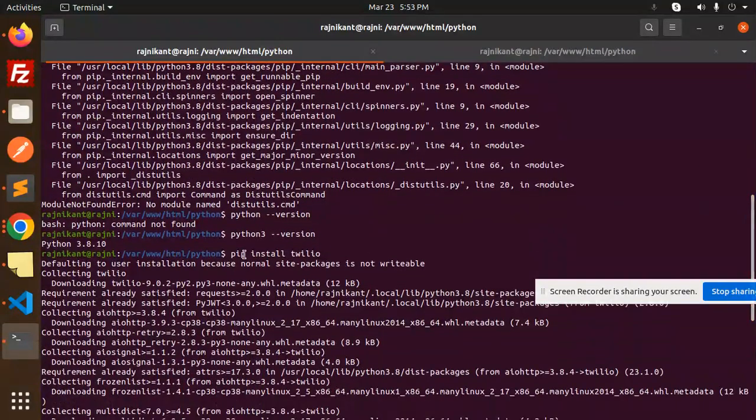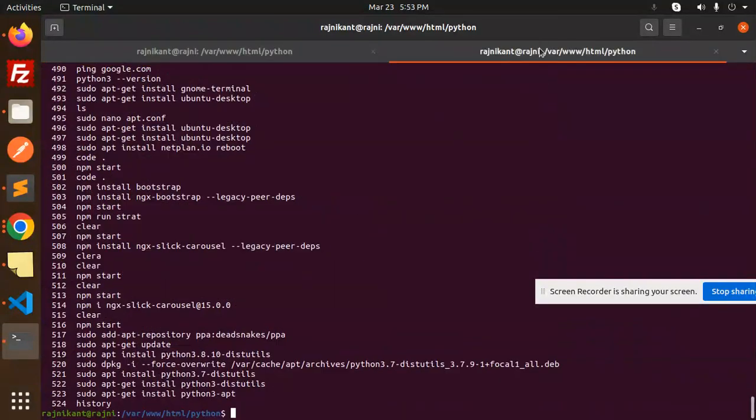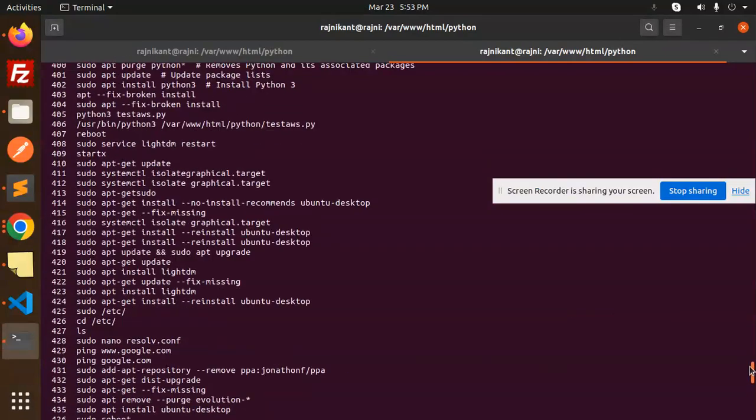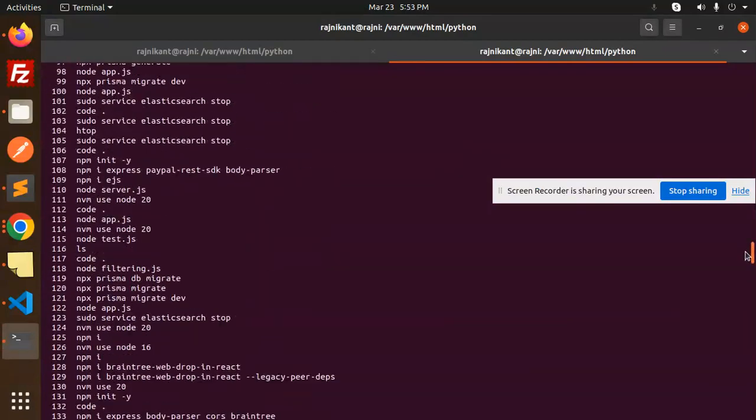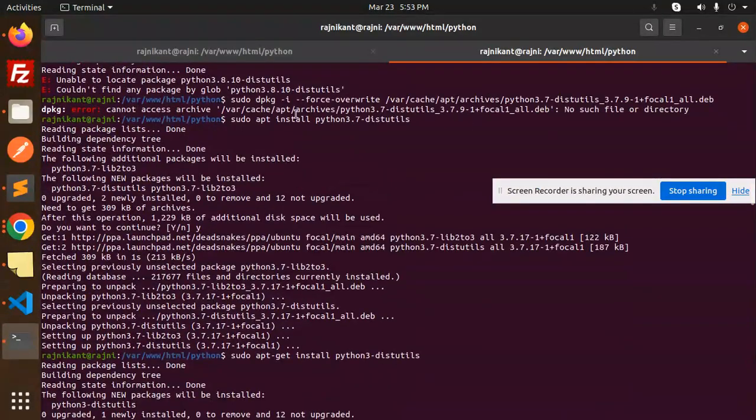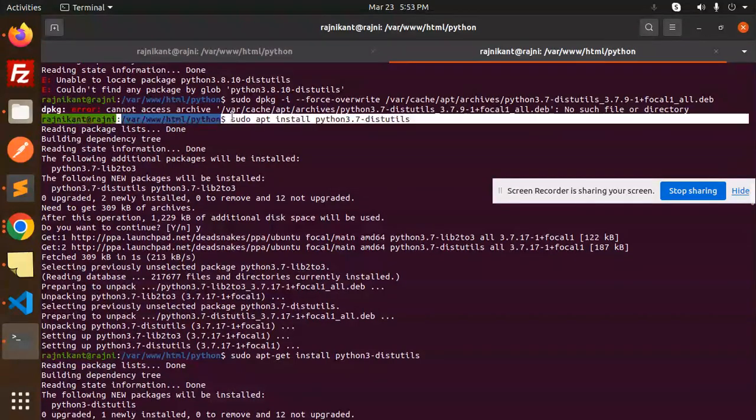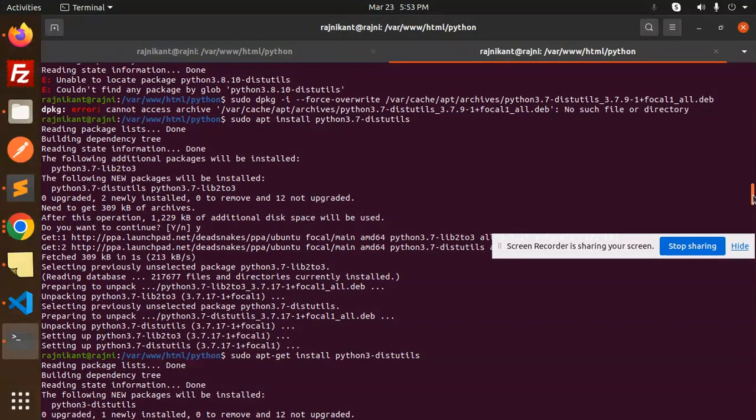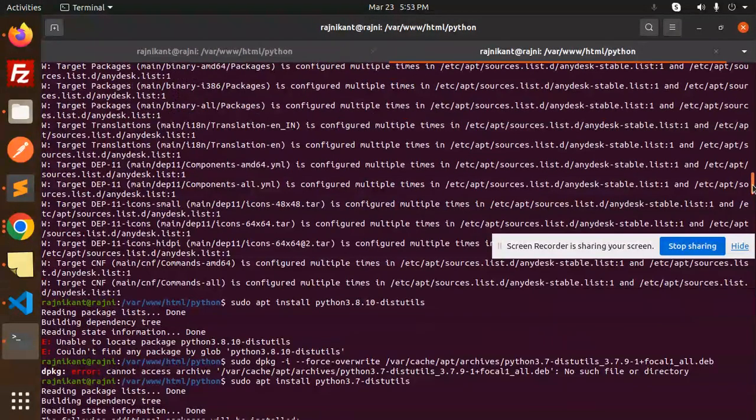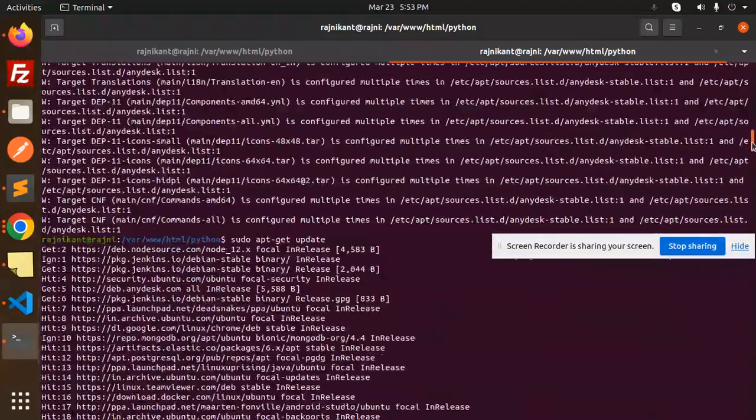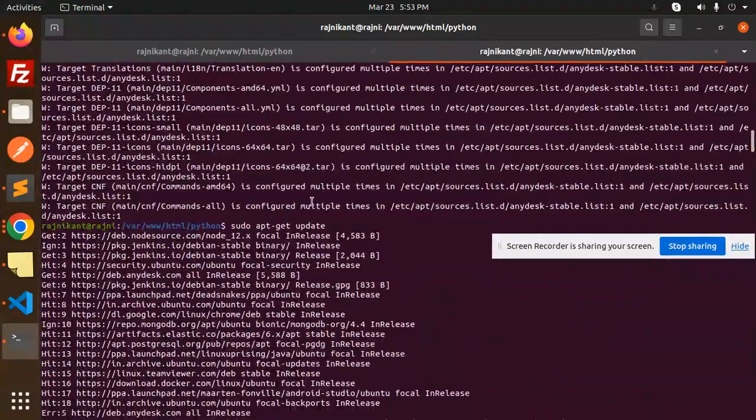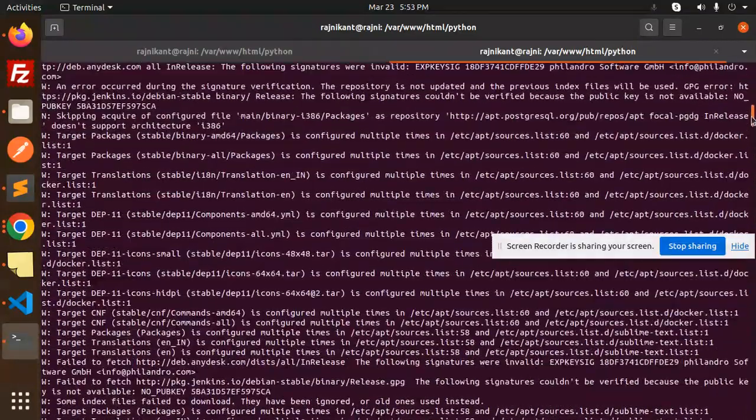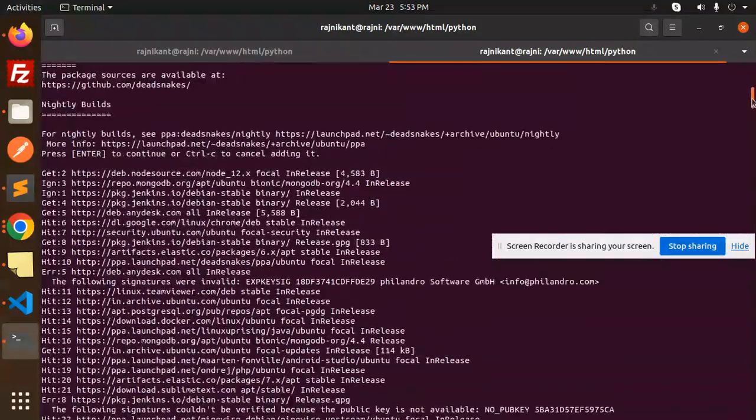After doing all these steps, let me just check. Here you can see that I have run this command. Above this, I ran sudo apt-get update, and after this I ran the installation command.